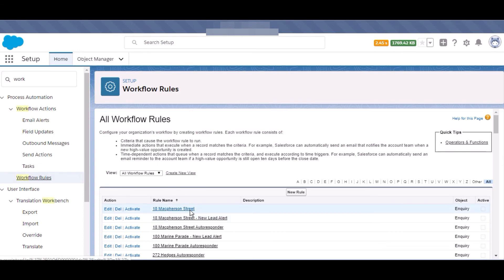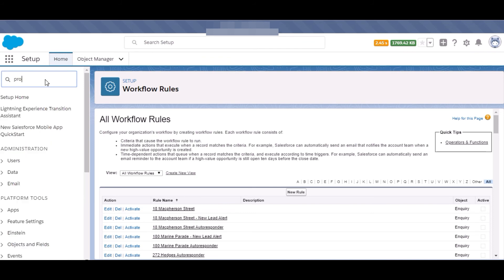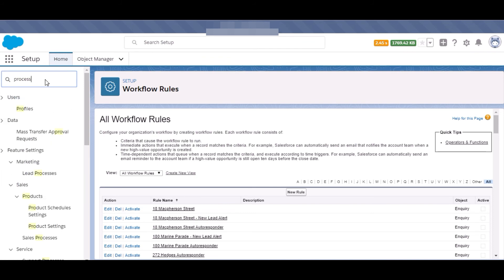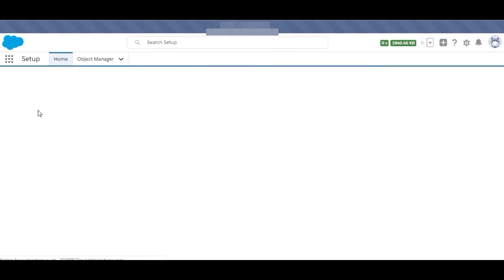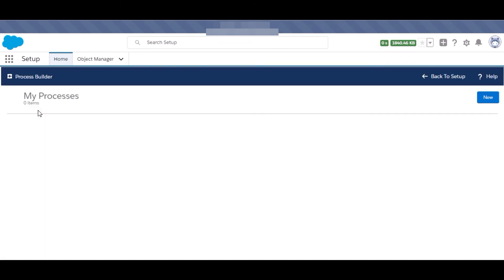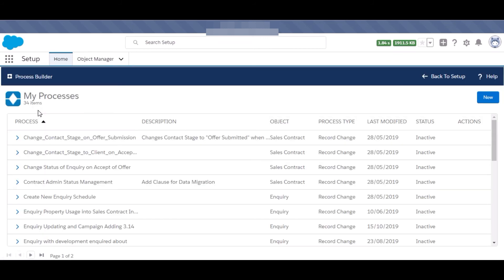I have also created process builders for achieving some field updates on some basis that this should be updated and on another basis that should be this.